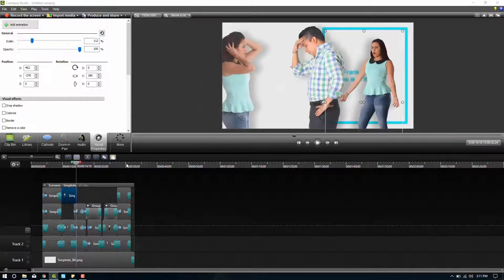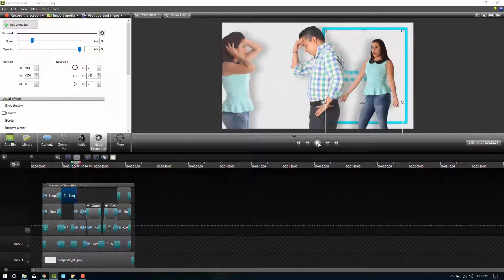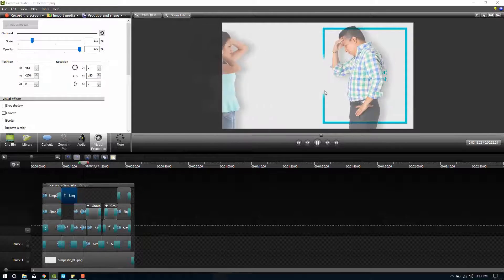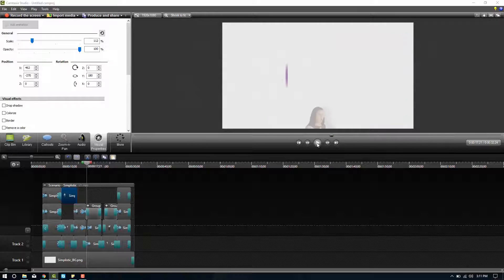Now I already went ahead and made a customized one of these using another scenario. And you can go ahead and watch that right here.